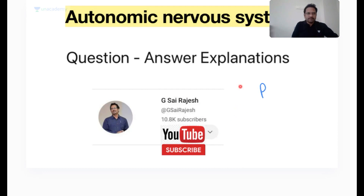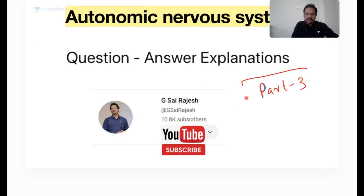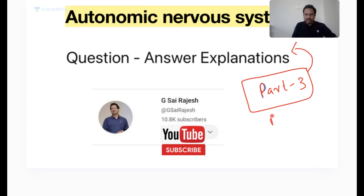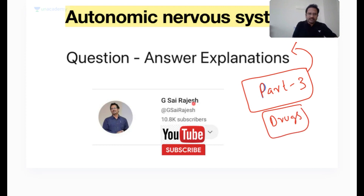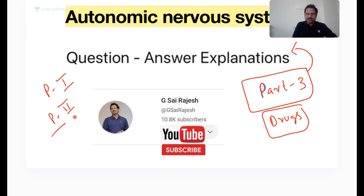This is part three of the Autonomic Nervous System question and answer explanation. This part mostly contains drugs related to ANS. The previous part, part one, is about physiology of ANS. Part two includes medicinal chemistry and pharmacology. This is the continuation. Let us look at the questions.